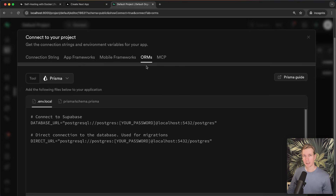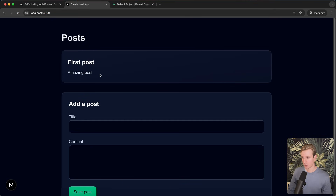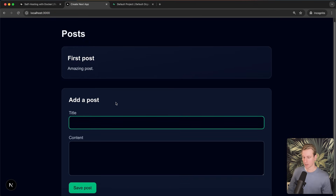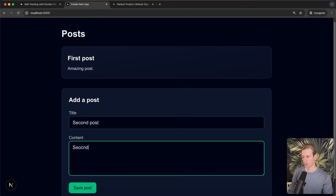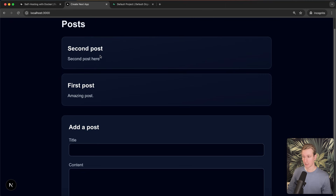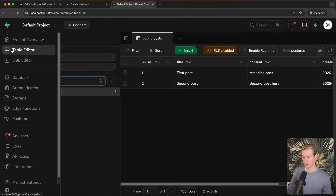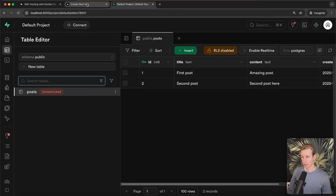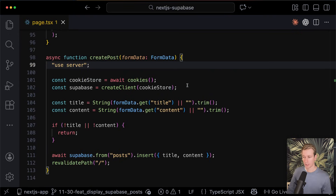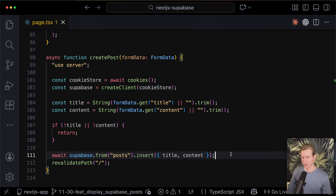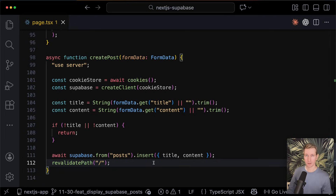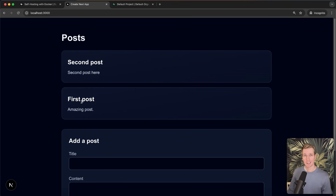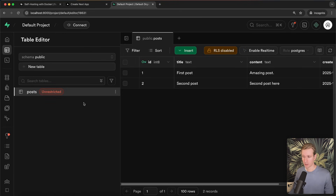Instead of using the Supabase client I could also use an ORM like Prisma or Drizzle. But if you do all of this and go to the page, you'll grab the actual data. Now I can also try adding a post — 'second post' — and if I click Save Post, I can see it in the UI. If I go to the table editor, I now have two rows in my database, so the data is actually persisted. I'm just using a server action to insert a new post and then revalidating the home page for a fresh UI.